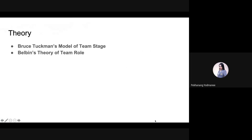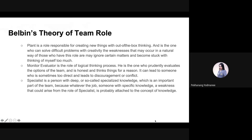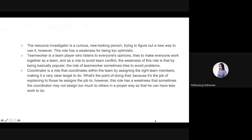These nine roles have different strengths and weaknesses. Plant is a role responsible for creating new things with out-of-the-box thinking. Monitor Evaluator is the role of logical thinking process. Specialist is a person with deep, so-called specialized knowledge, which is an important part of the team. A weakness that could arise from the lack of a specialist — like a professor — is that they know deep knowledge in only one perspective.